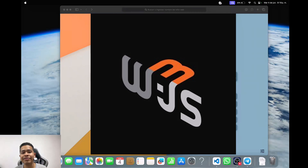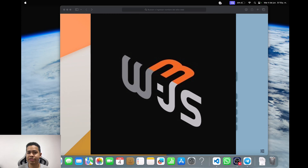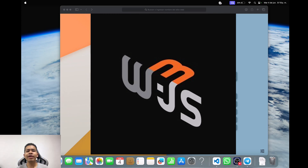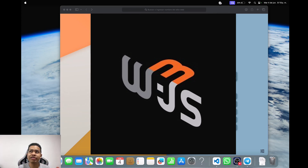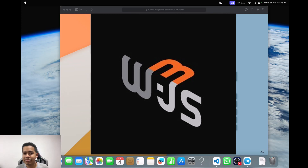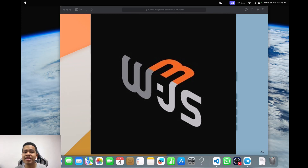Hello everyone, my name is Alejandro. I am Web3JS Ambassador and I will be your teacher in this section, talking about ENS. If you are a developer and you want to use ENS in your project, in your service, in your backend, stay here because we are learning about how to implement it and how to instantiate it in our project.